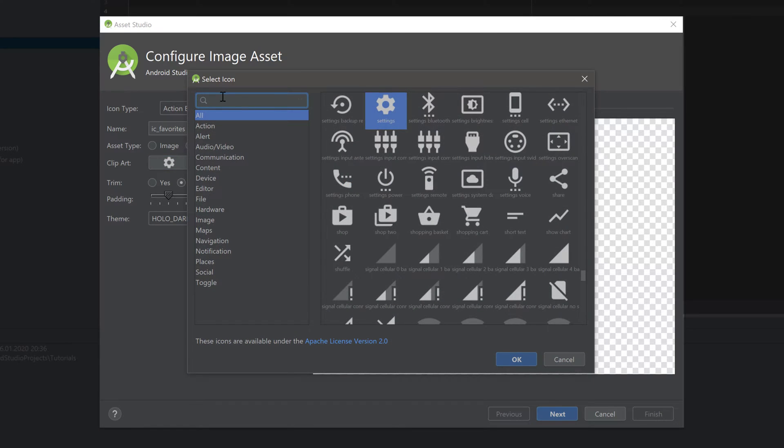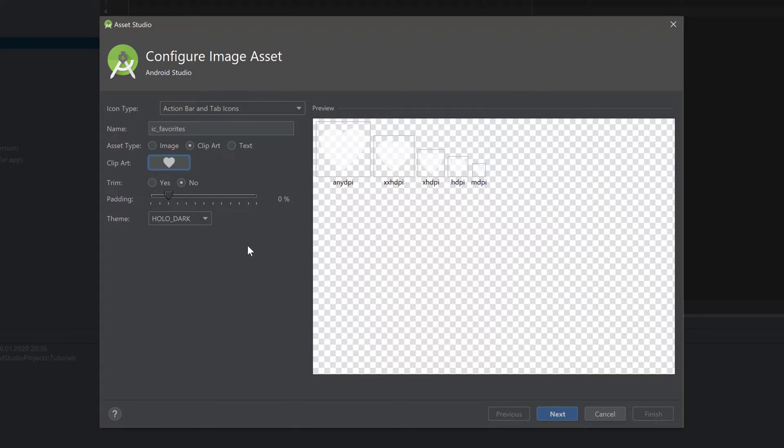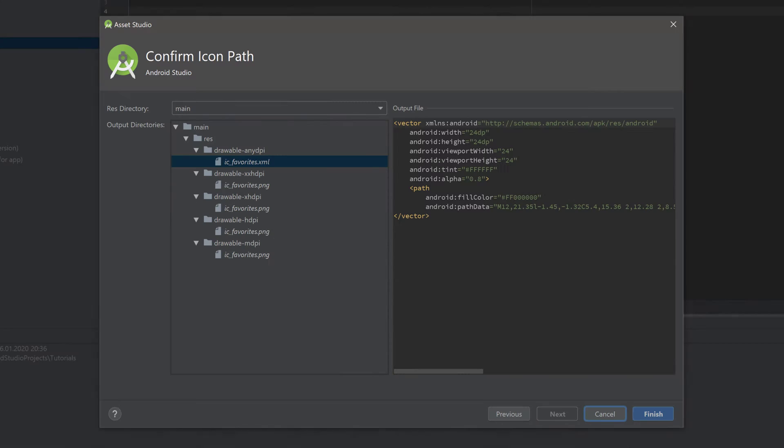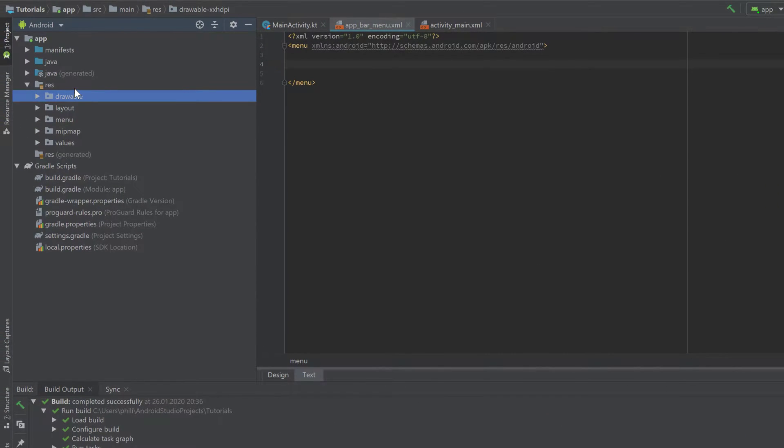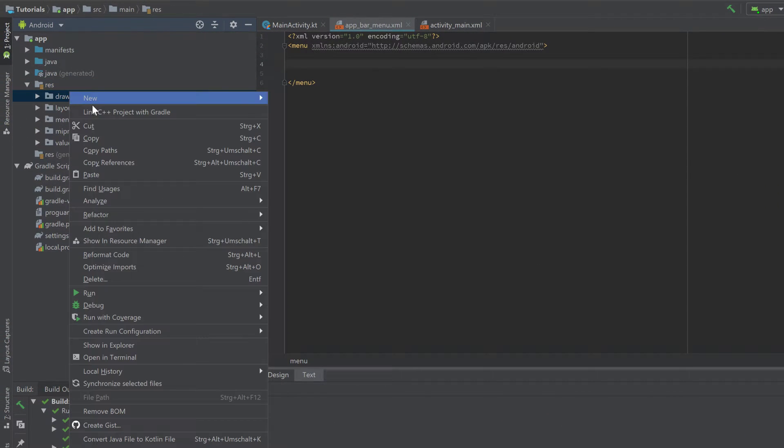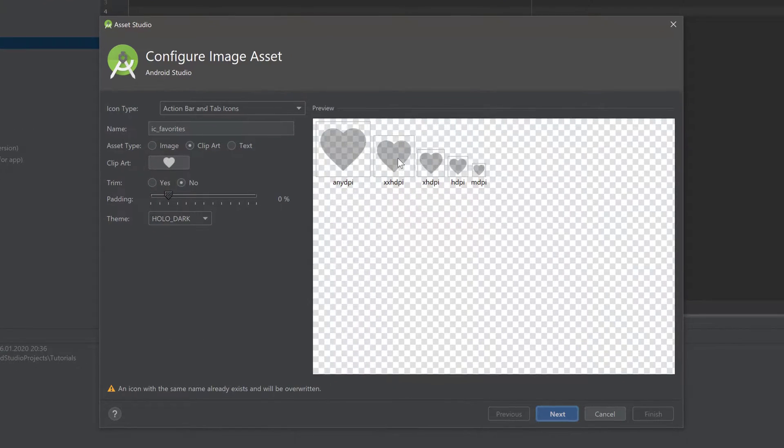Do the same for the favorites. Click on the Clip Art, search for 'favorite', click OK, make sure it's Holo Dark here. Click Next and Finish.